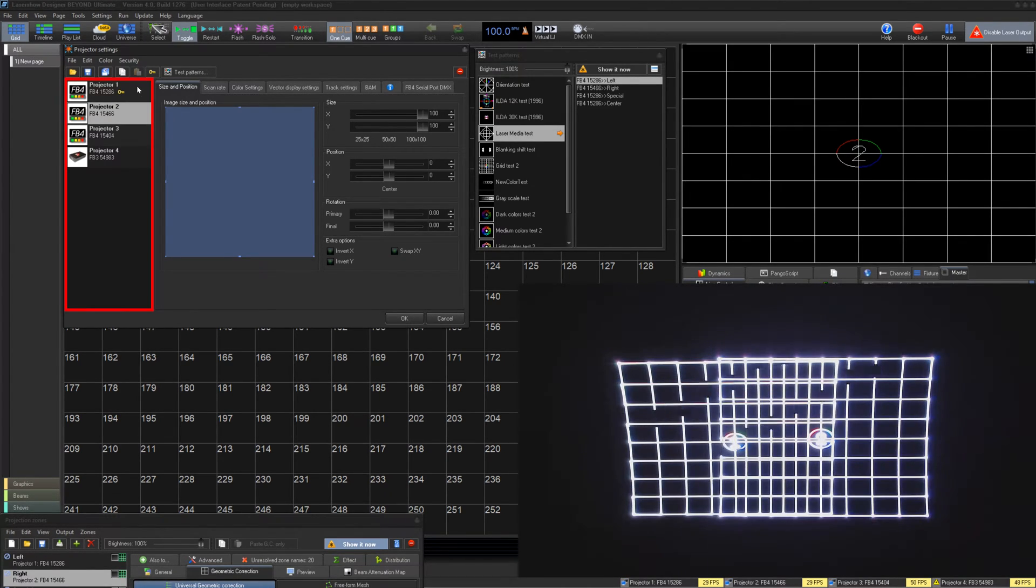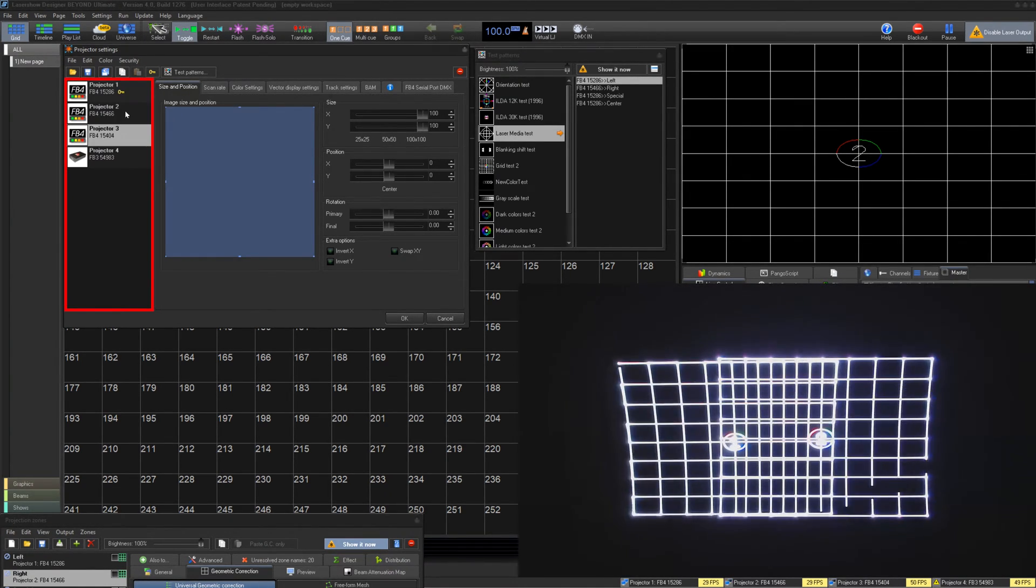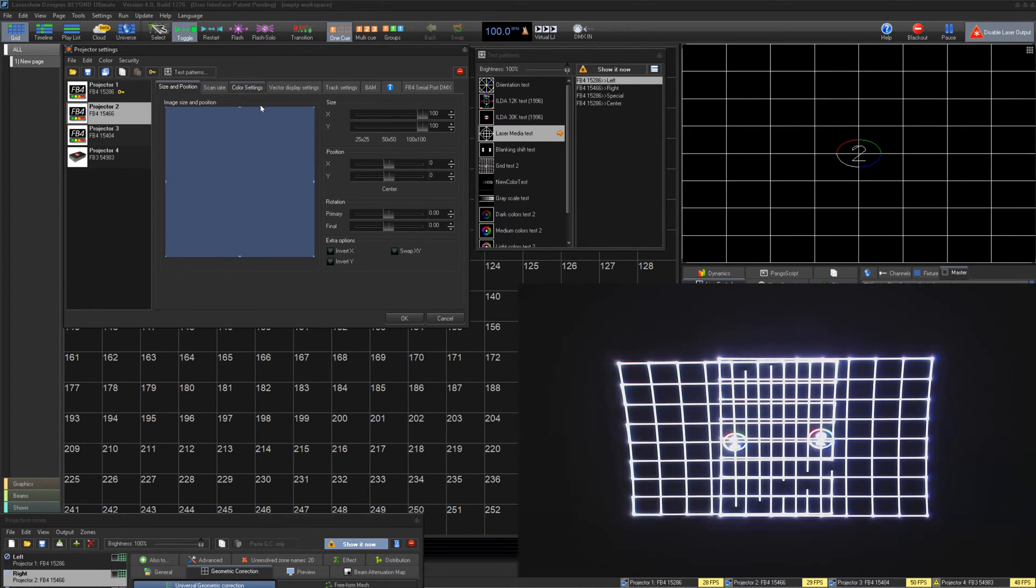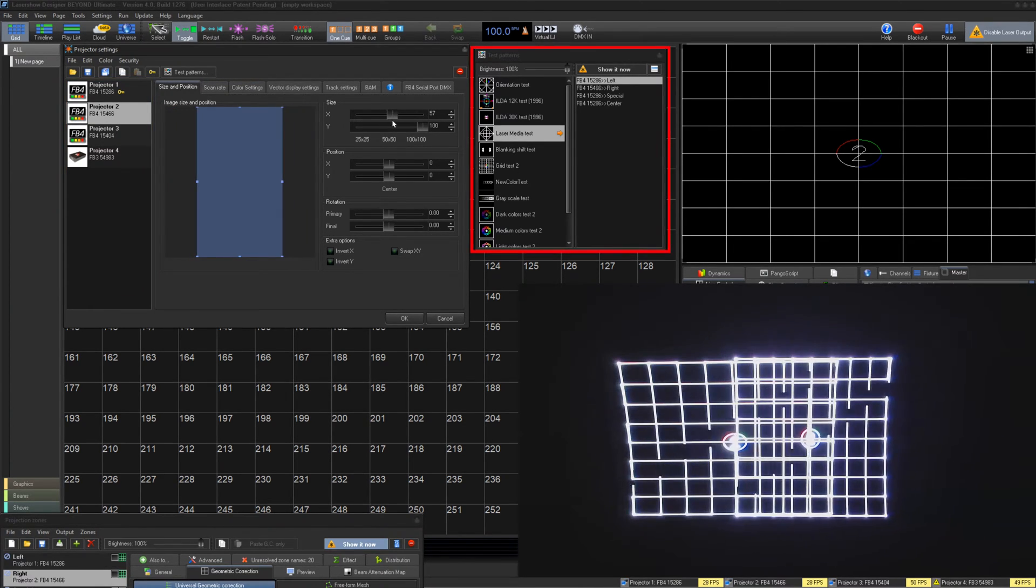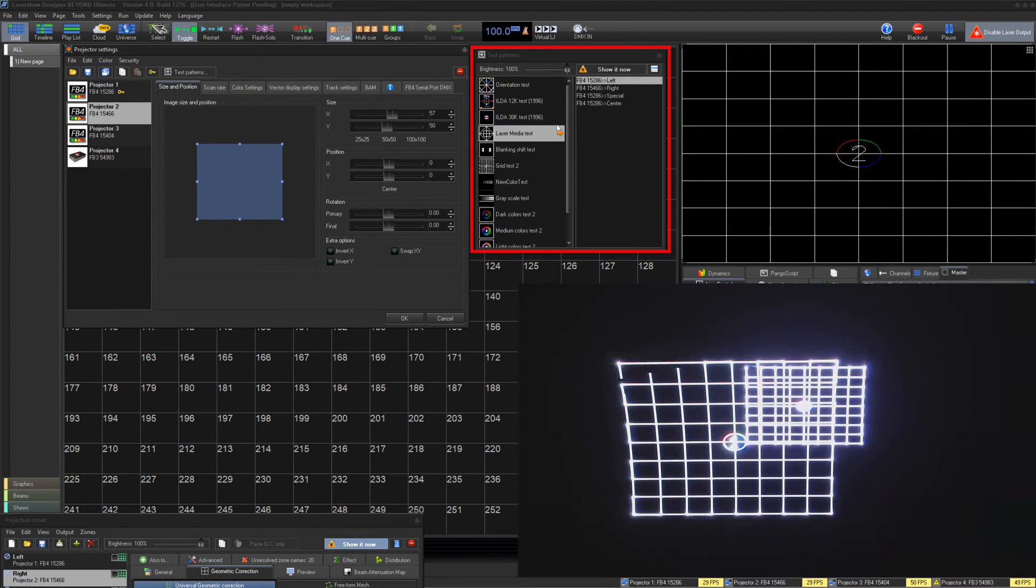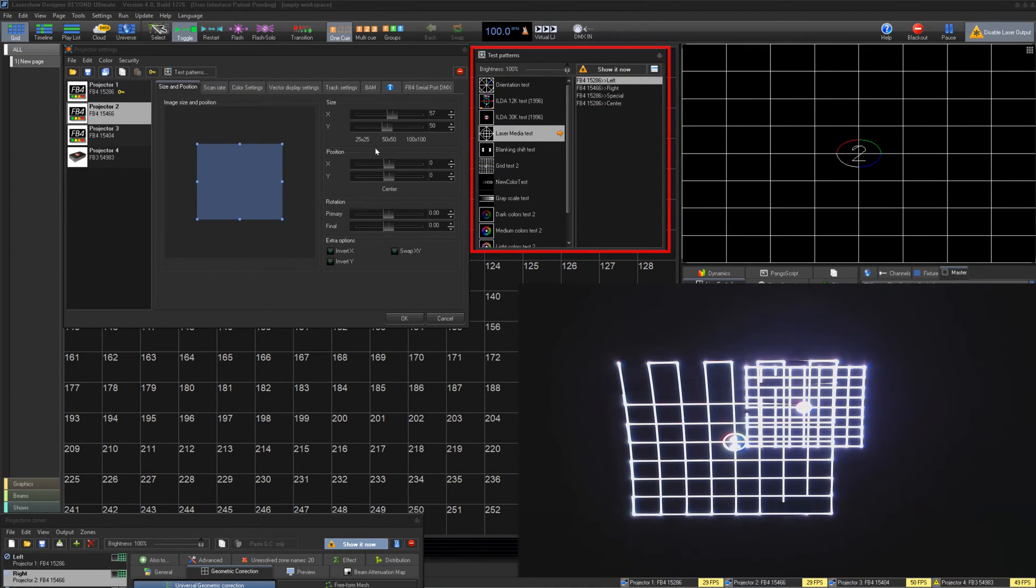On the left, we have a list of connected hardware. Simply select them to start adjusting their settings. To preview our changes, we can use the Test Patterns window to enable Output to see our changes live.